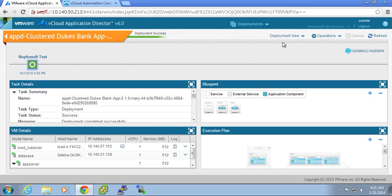They could be other configuration changes that may be required. They could be code updates. They could be scaling out of that infrastructure. Or they could be scaling in of the infrastructure.